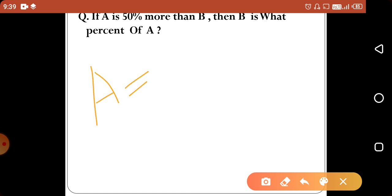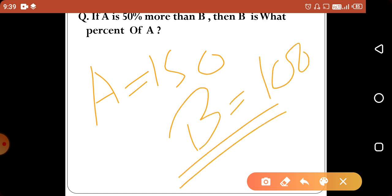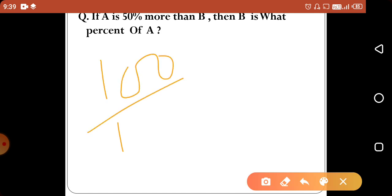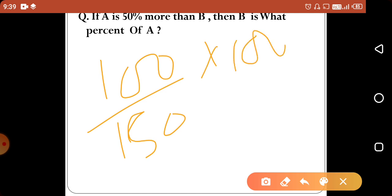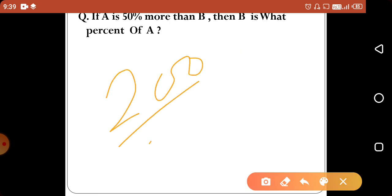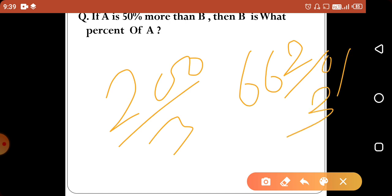So A is 150 and B is 100. To find what percent B is of A, we calculate 100 divided by 150, which gives us 66 and 2/3 percent.